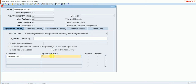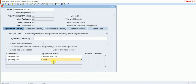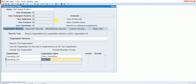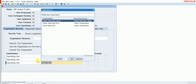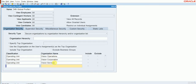I will say Vision Operations. Then same classification again — Vision Operations — and then one more will be entered. With this, we have created our custom global profile. I will save this one. So we have completed the first step.